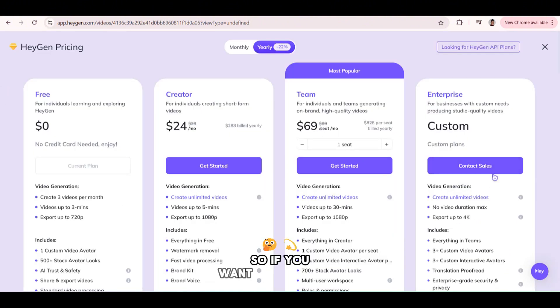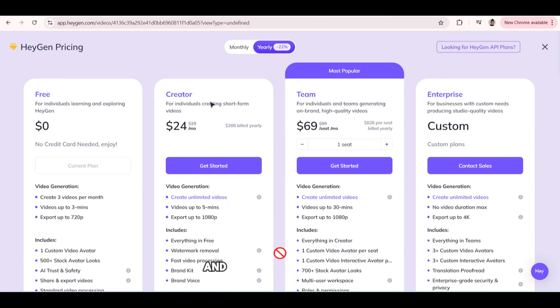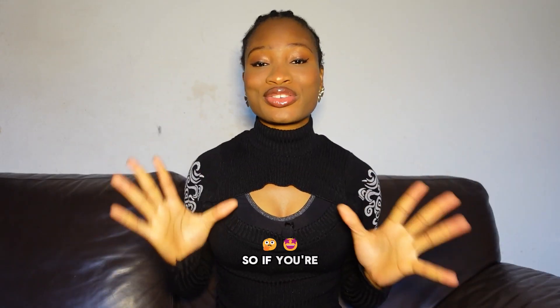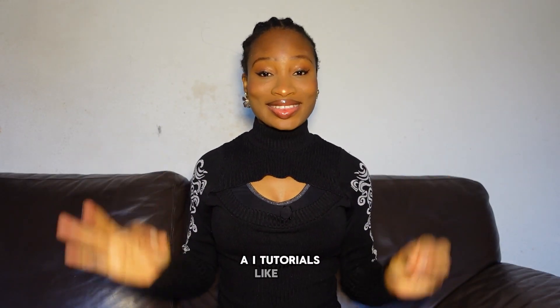So if you want to download with 1080p and without watermark, you would have to use the subscription options they have. We have 24 euros per month, $24 per month, and we have $69 per month if you're a team. So if you're interested in more AI tutorials like this, especially if you're a beginner, you've been hearing AI,